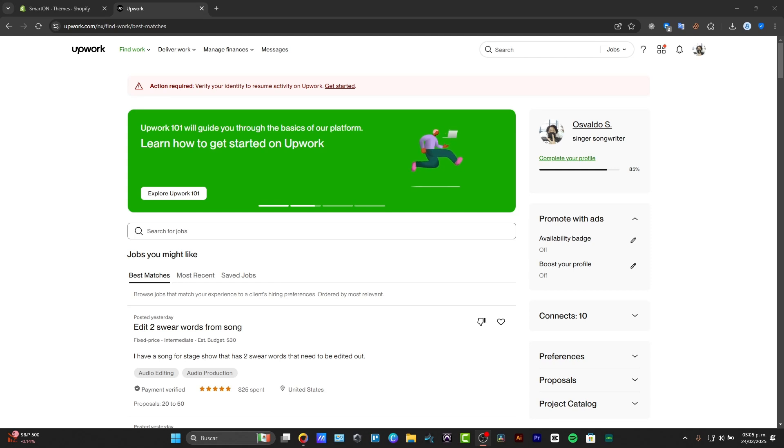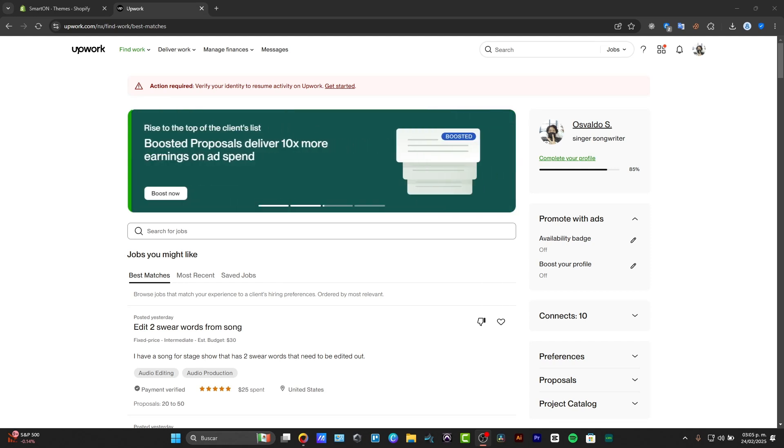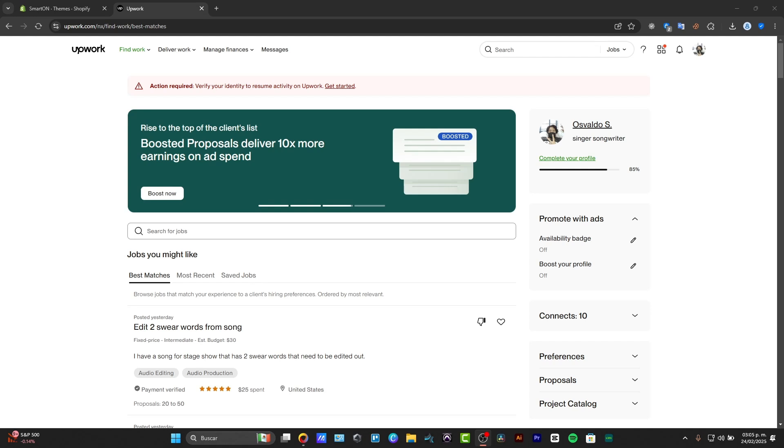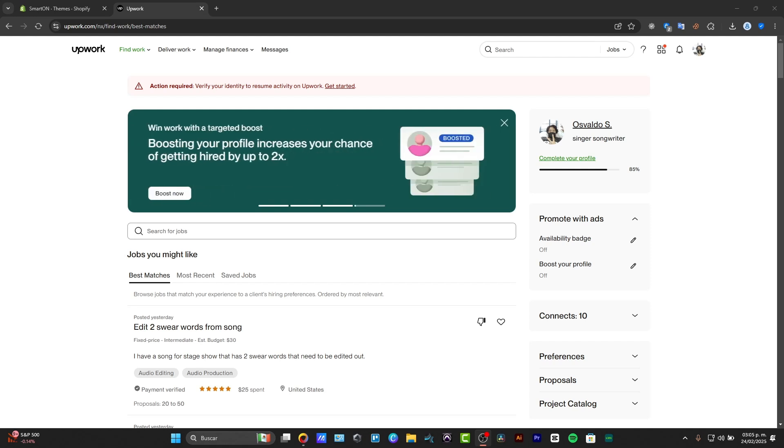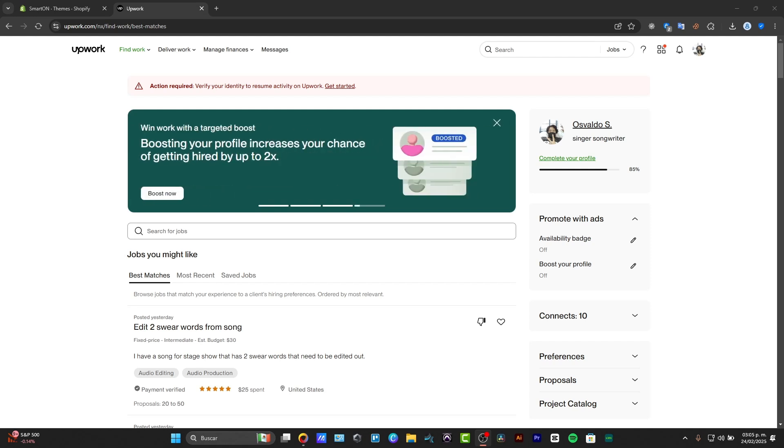The first thing to do is to understand why you need to verify your Upwork account. When you create your account, you should understand that you have this verification on the Upwork side that you have to do to resume your activity.